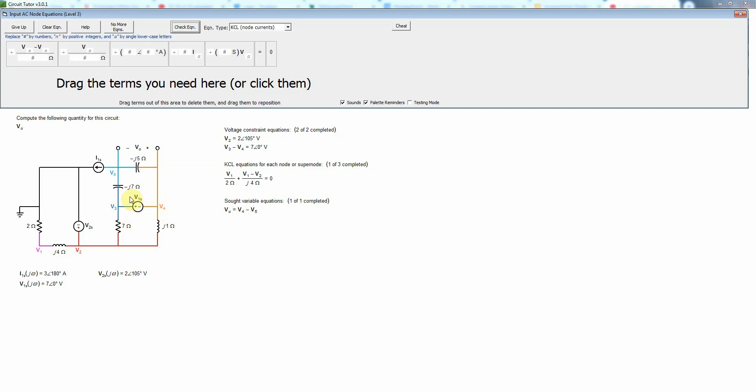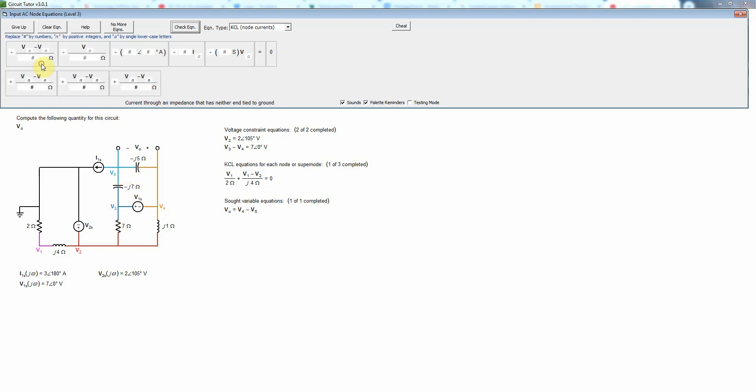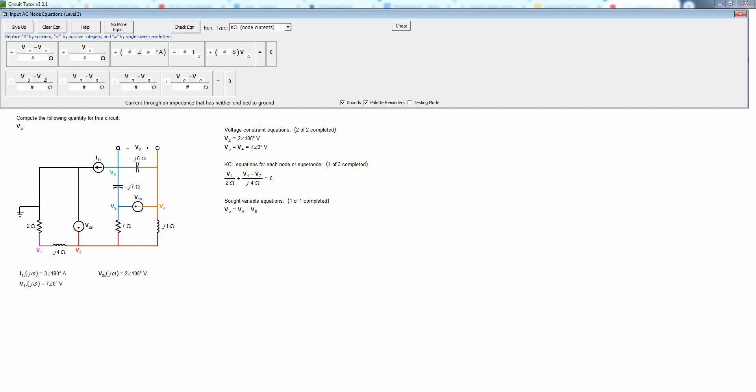When we make that a super node we're going to have a current exiting through 7 ohms, through J1, through minus J7, and then through minus J5. All of those go to non-reference nodes so we're going to need a total of four terms of that type and that's all going to sum to zero. First we'll have V3 minus V2 divided by the 7 ohms, that's the current going down here.